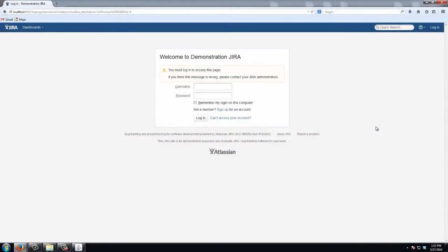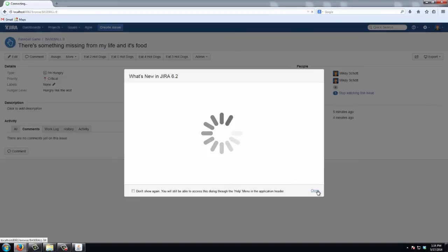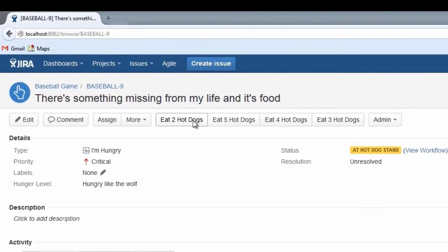Okay, so I've restarted JIRA and now I'm just going to log back in. We should be able to see all of our workflow transition buttons now. Huzzah, there they are! Unlike before, there's no longer a workflow drop-down because we've set the number of workflow transitions to be displayed to 5. So if we had 6 or more we would still have that workflow drop-down, but because we only have 4 here we can see all of our workflow transition buttons.